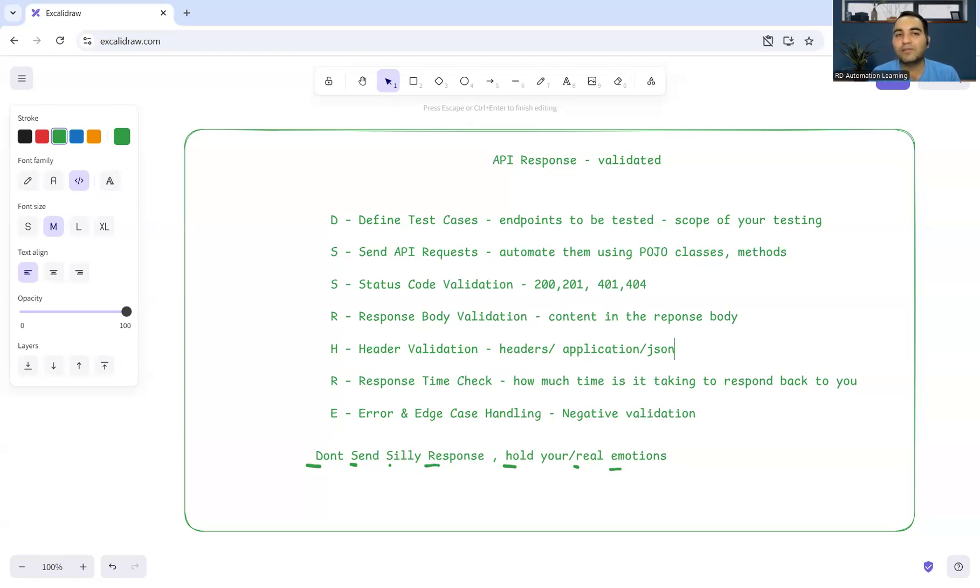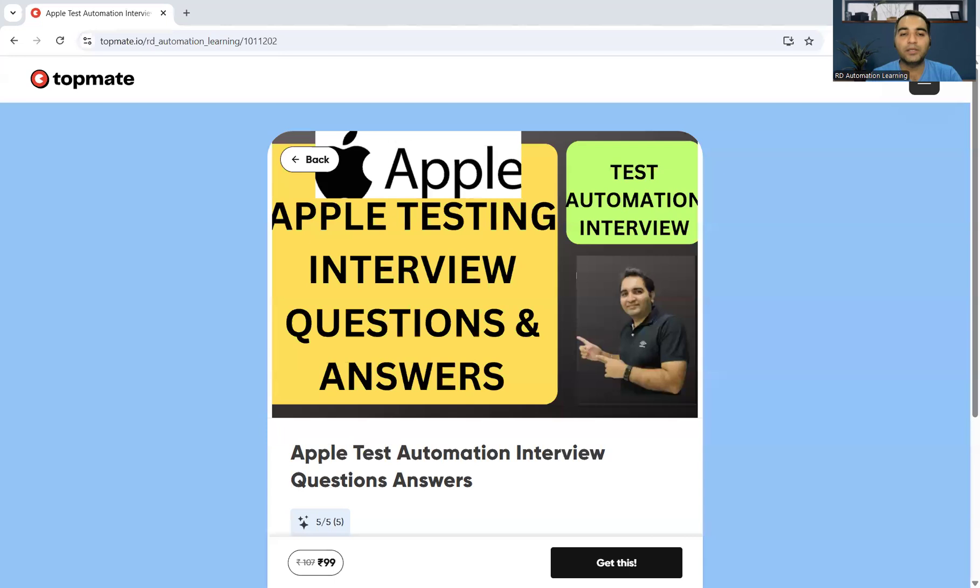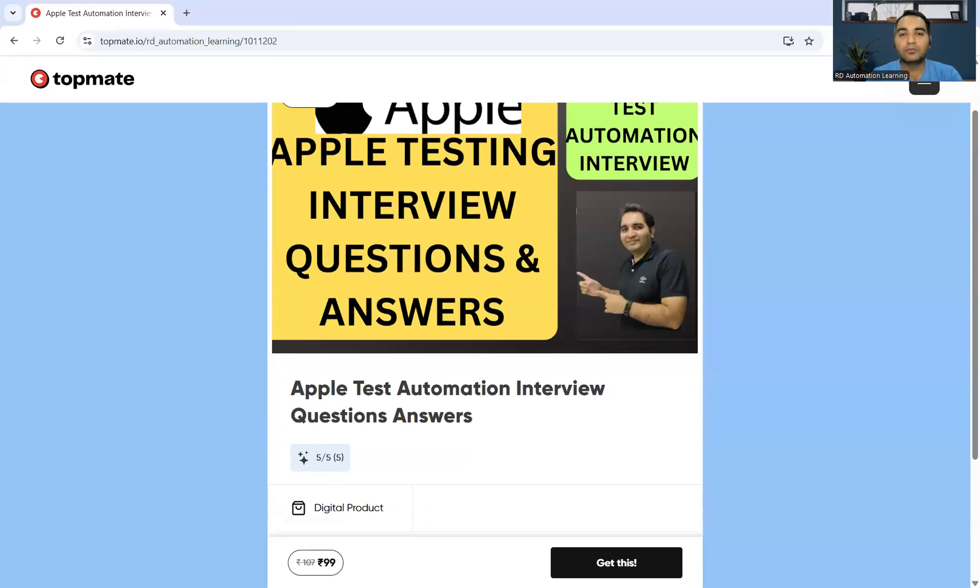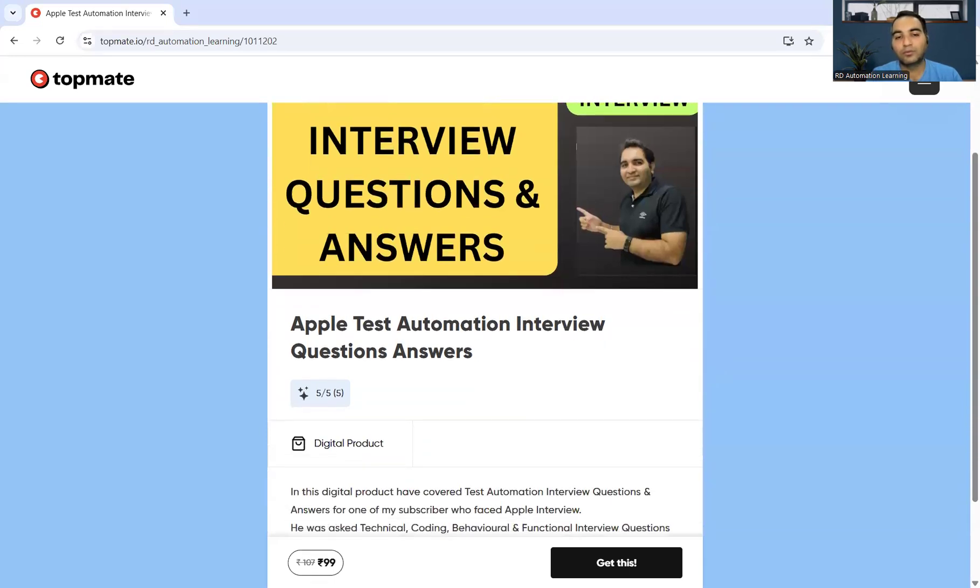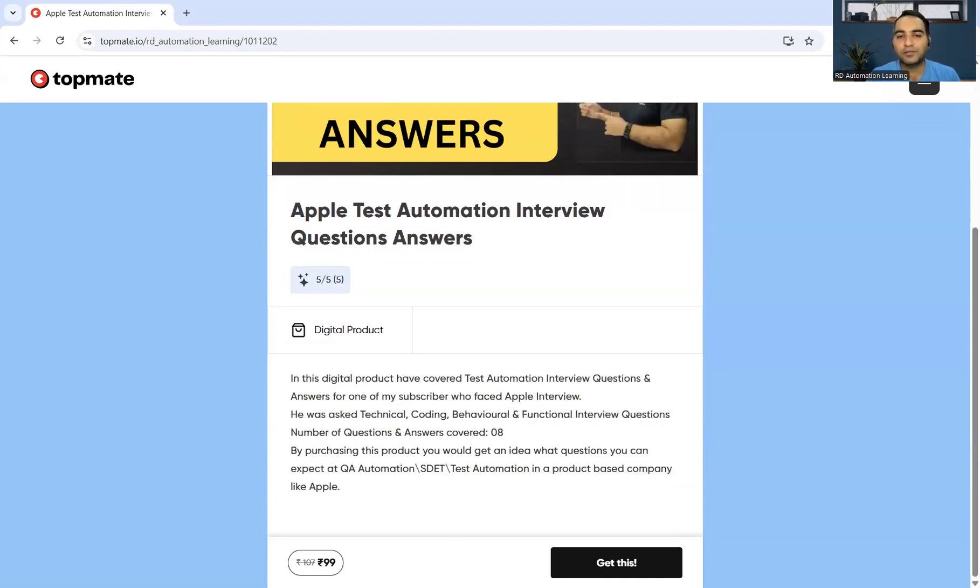This was a short video on how you can verify the APIs from the testing perspective. This was recently asked in the Apple company for the testing position. One of my subscribers got an opportunity to go to the Apple company and the question was asked to him. There are eight to ten questions that you will get in this digital product.